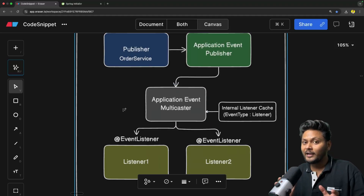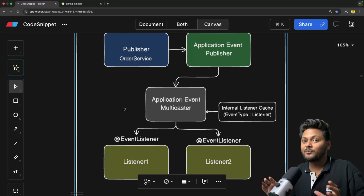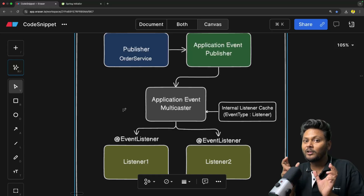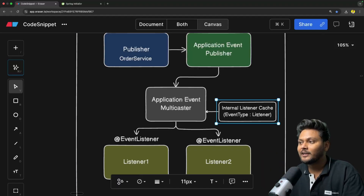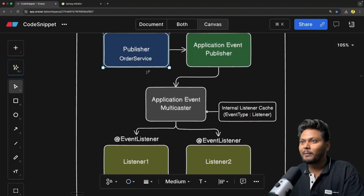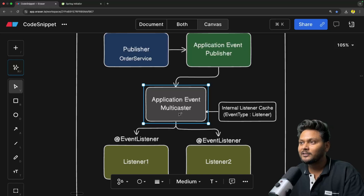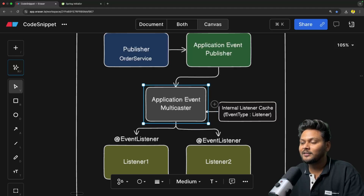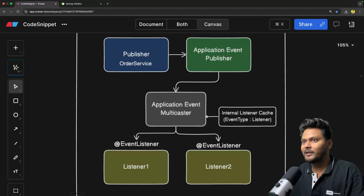Very simple stuff. To reiterate: when your application starts up, Spring scans for all beans containing @EventListener methods and creates application listeners for them, which are given to the multicaster to save in its cache. Whenever a publisher fires an event, the application event publisher sends it to the multicaster, which finds the event type, queries the cache for matching listeners, and invokes all of them — sending that event to each listener.